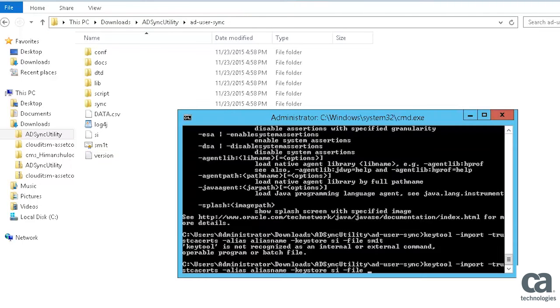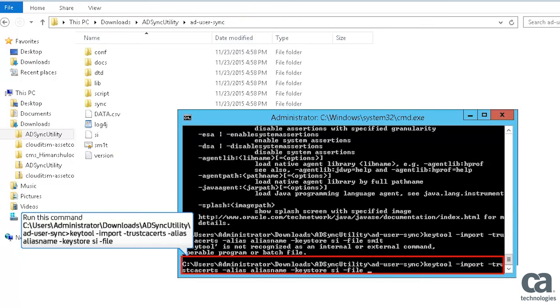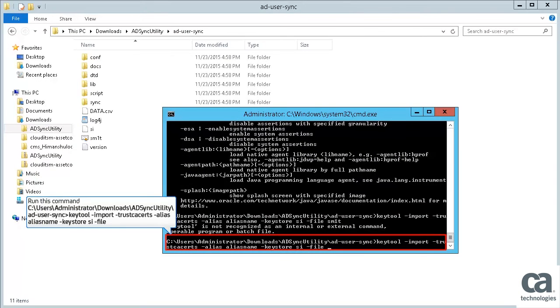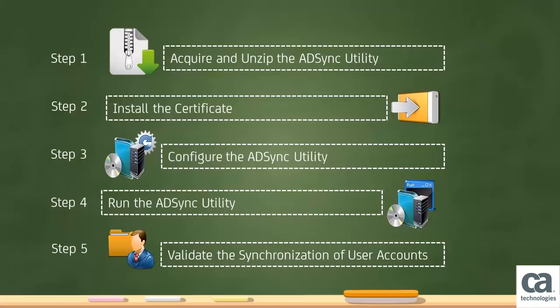Open the command prompt and run this command to install the certificate. This allows the user to access CA CSM from the server. This completes Step 2.